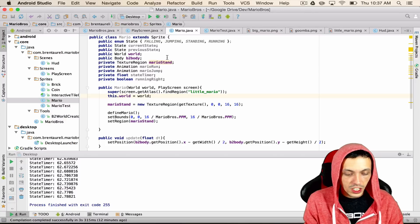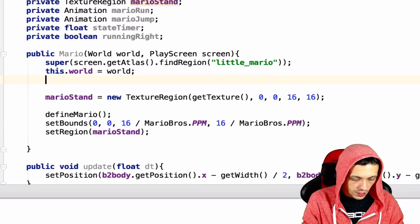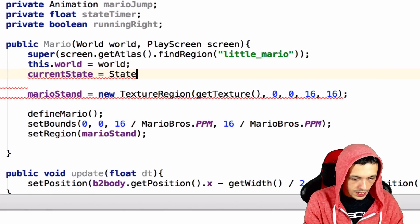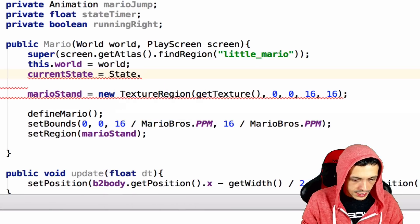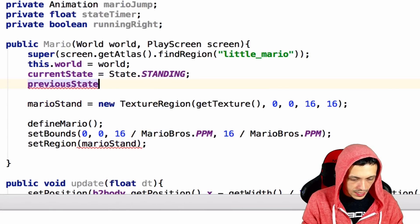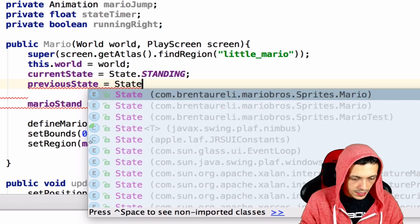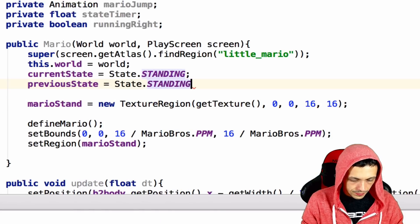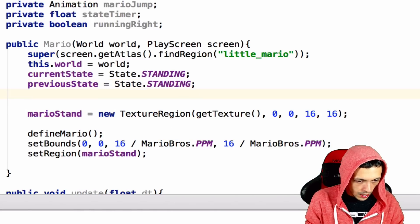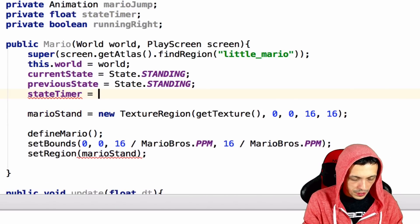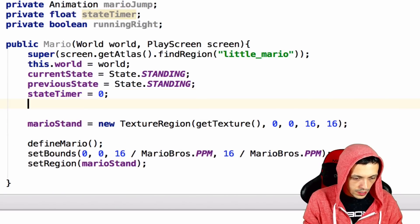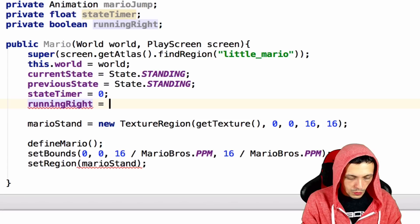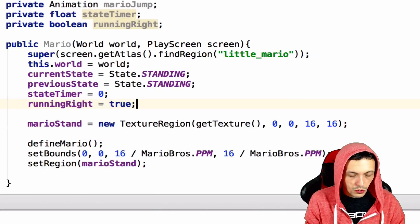Let's go ahead and initialize these new variables in our constructor. Our current state equals state dot standing. And our previous state equals state dot standing. Our state timer will be initialized to zero. And our running right will equal true initially.